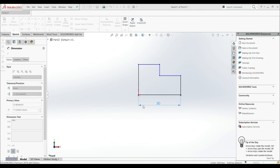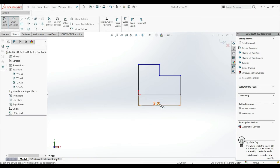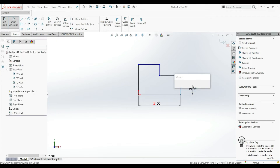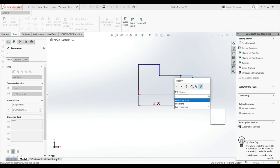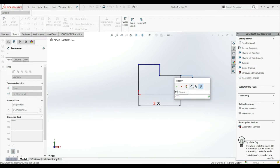Let's click OK. Here is the symbol of our global variable A. Now let's make the dimension of this next line — let's click equals, then Global Variable, and let's go with C. Let's click OK.